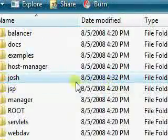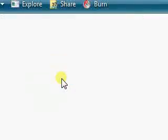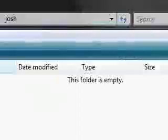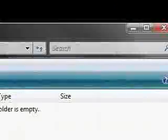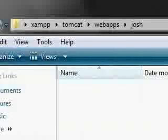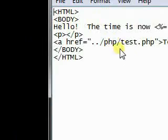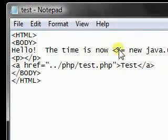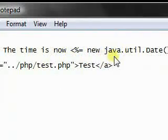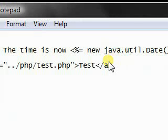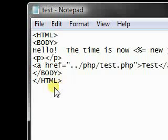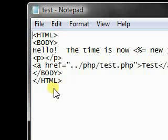And we're going to put a little test JSP file in this folder. It's got this code. And it's just hello, the time is now. I'm going to use a Java function to spit out the date for you. And it's going to have a link to a little PHP file that I'm going to keep in another folder inside the web apps directory to show you that Apache will handle all the requests outside of that folder.